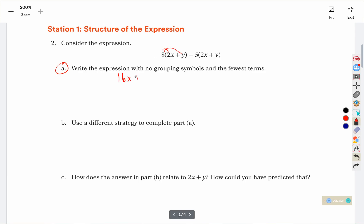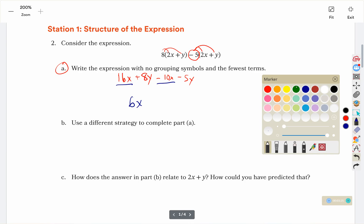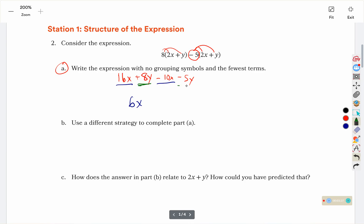8 times positive y is positive 8y. Negative 5 times 2x is negative 10x. Negative 5 times y is negative 5y. Now we combine our like terms: 16x and negative 10x leaves us with 6x, and 8y and negative 5y would be positive 3y.